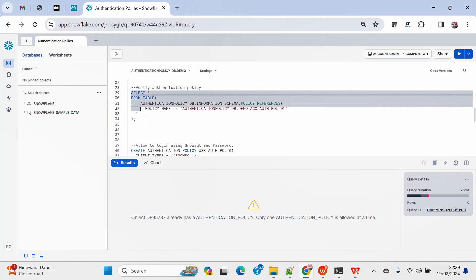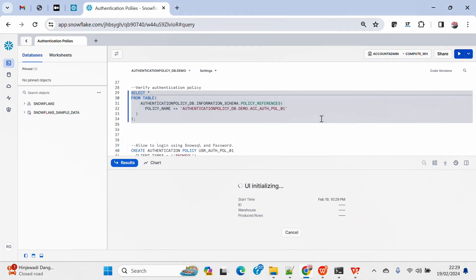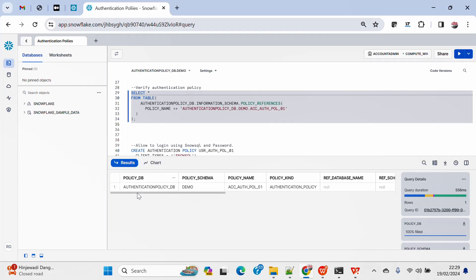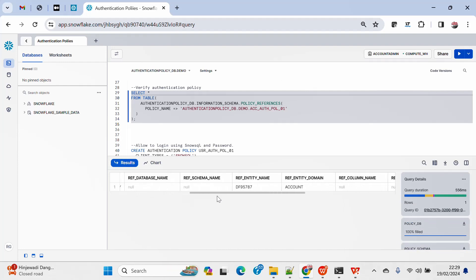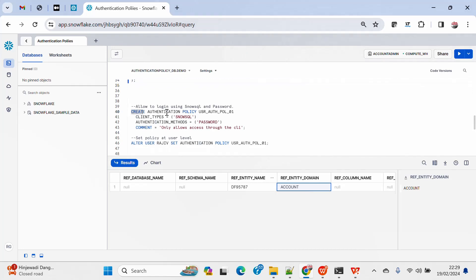It says the authentication policy is already applied. Now I'll quickly verify whether it has been applied properly at the account level or not. I can see the policy DB name, policy name, policy reference entity name, the account name, and the domain is account — that means it has been successfully applied to the account.